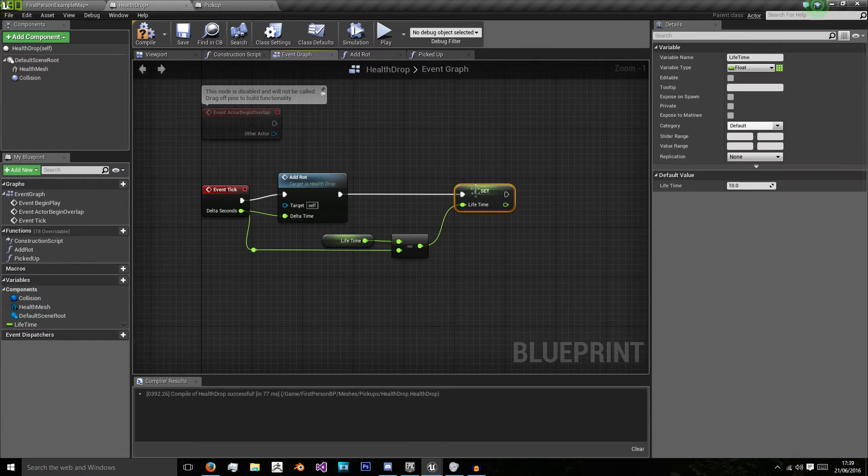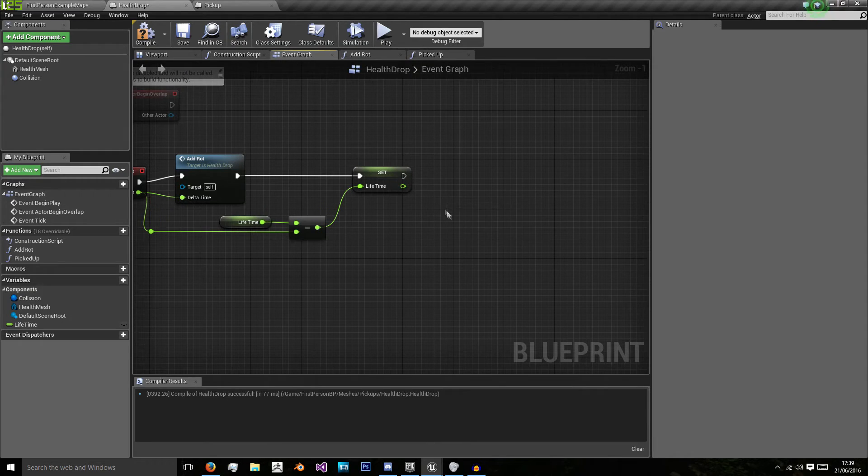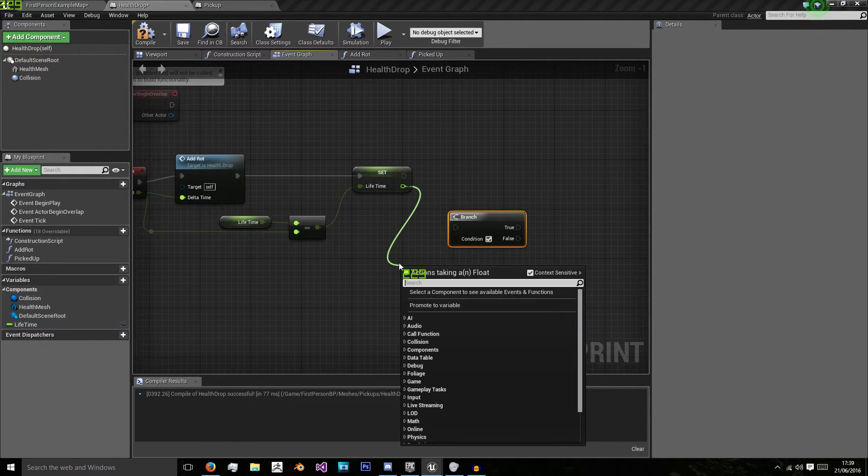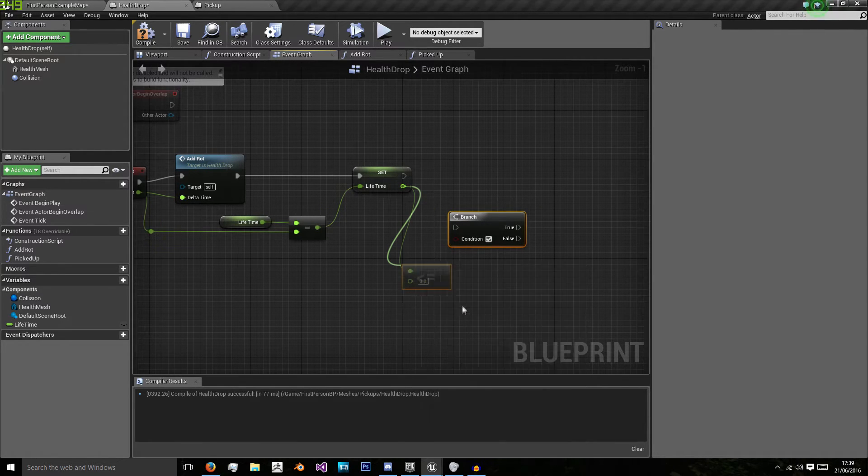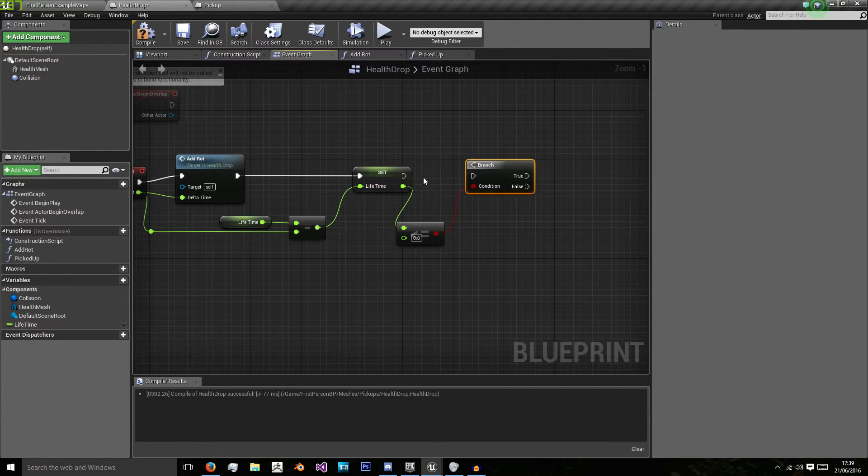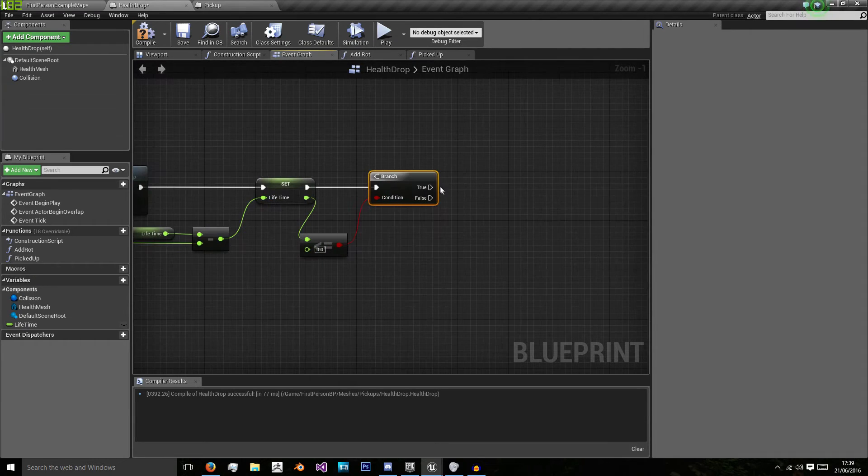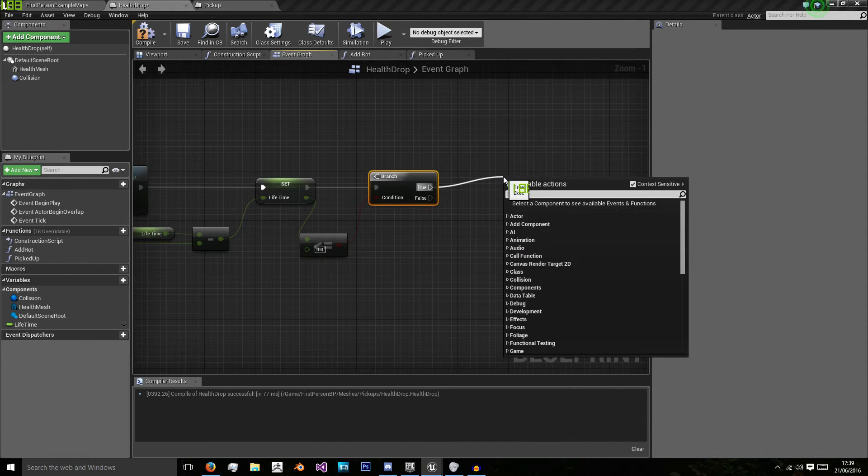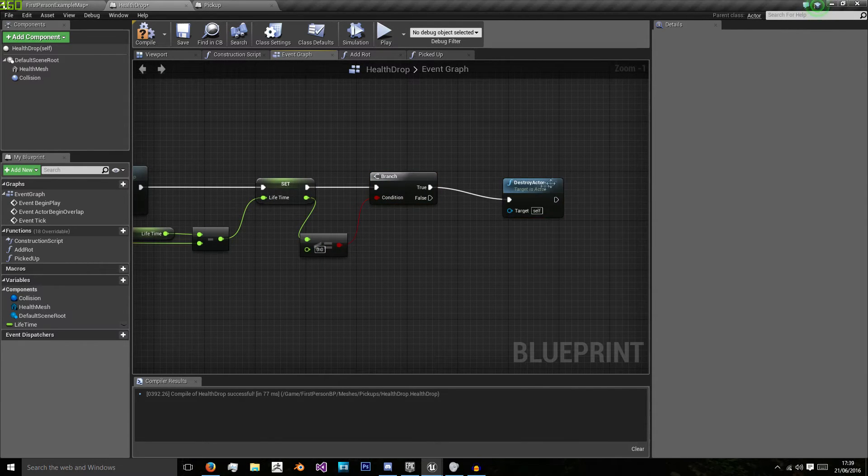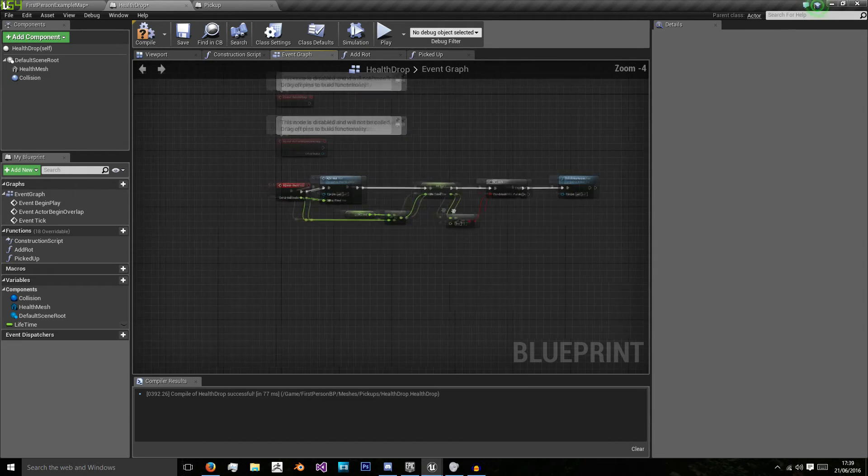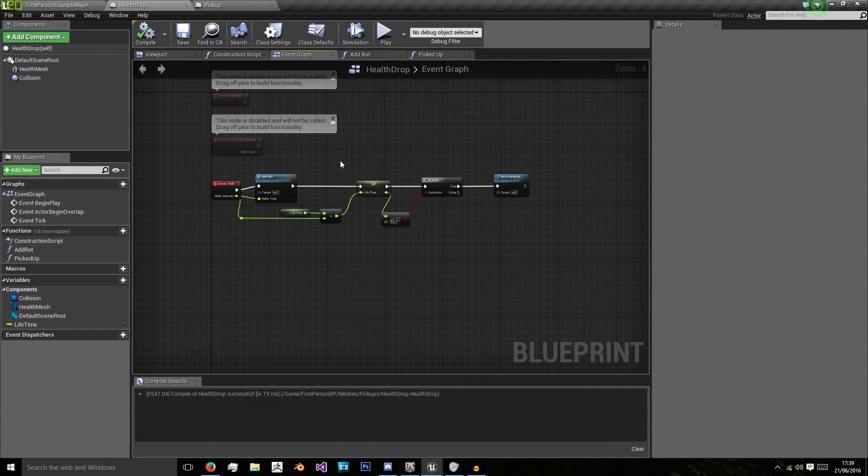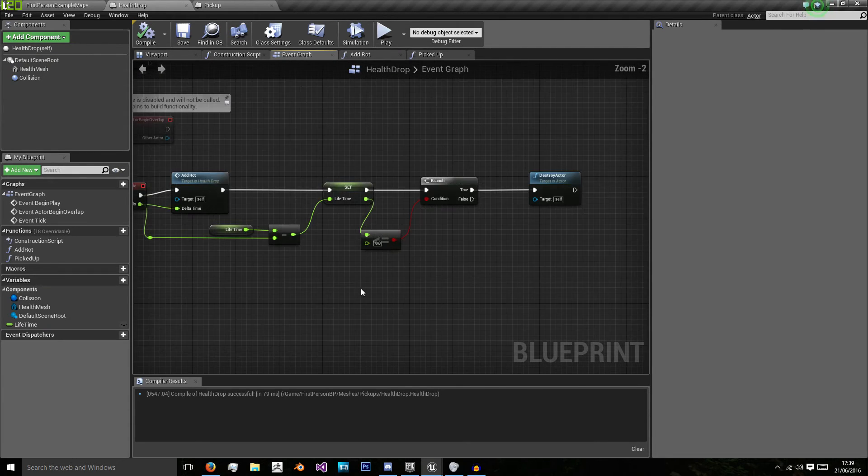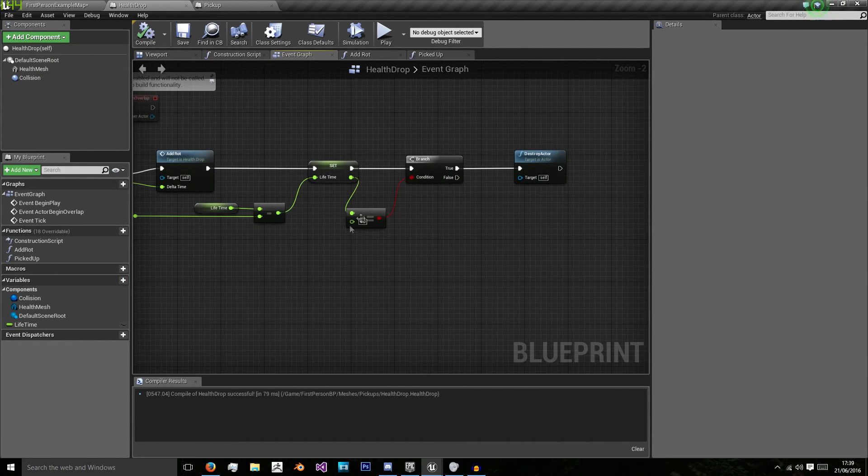Then we're going to check, and we're doing this every frame to see if lifetime is less than or equal to 0.0. And if it's true, then I want to destroy the actor. That's because we don't want the pickup to last forever, we just want it to last for a little while.